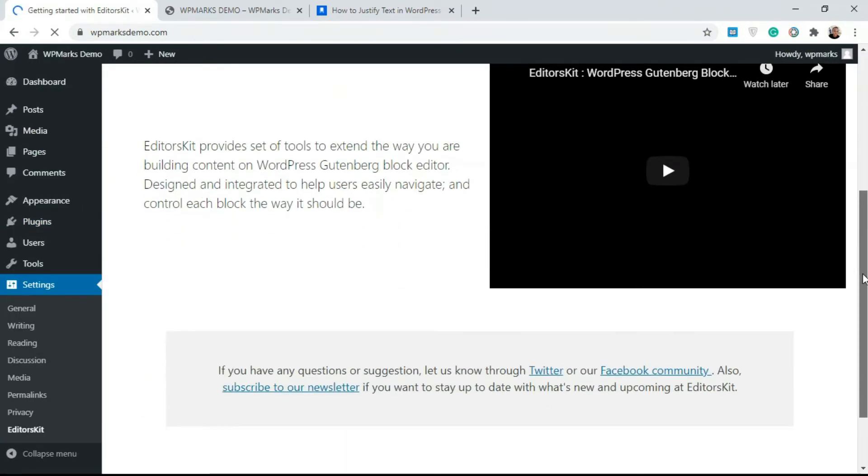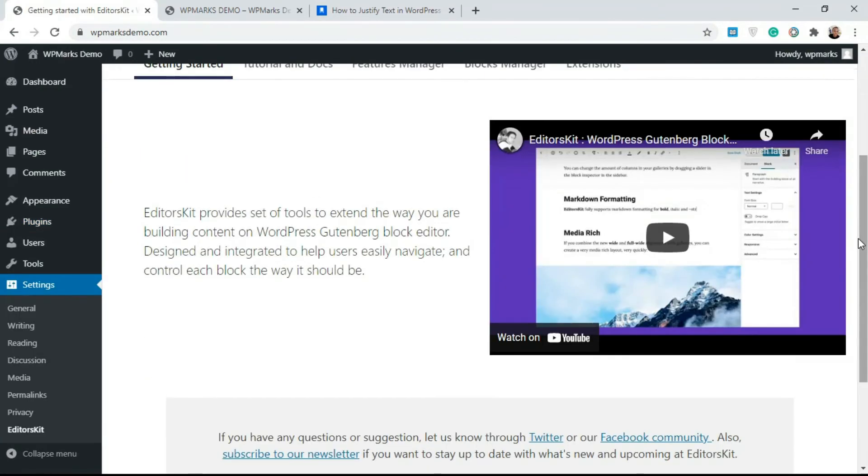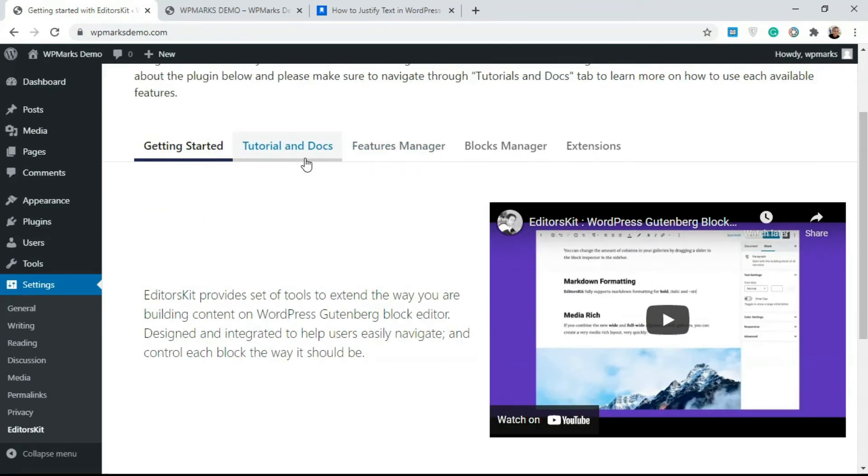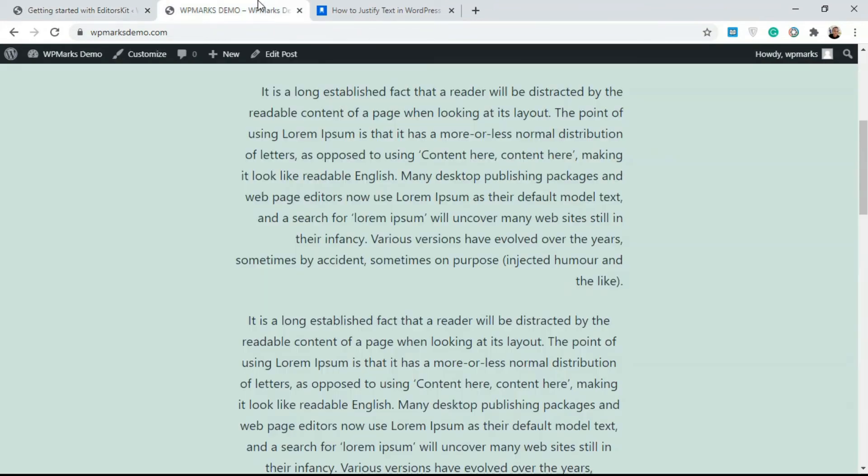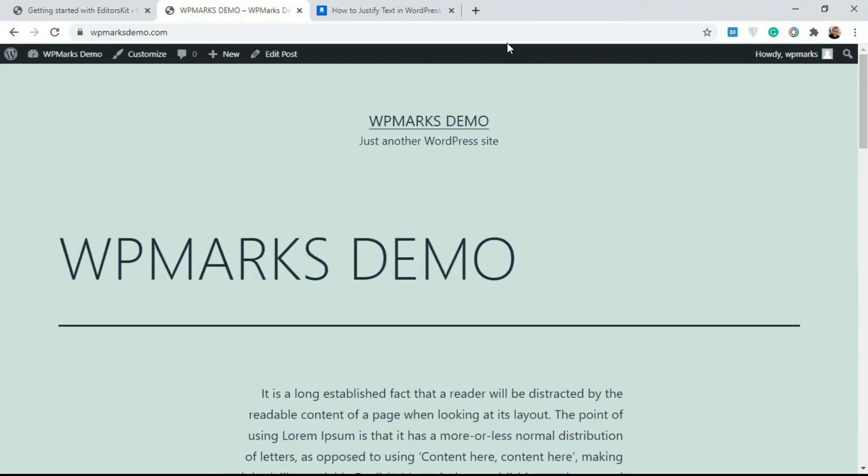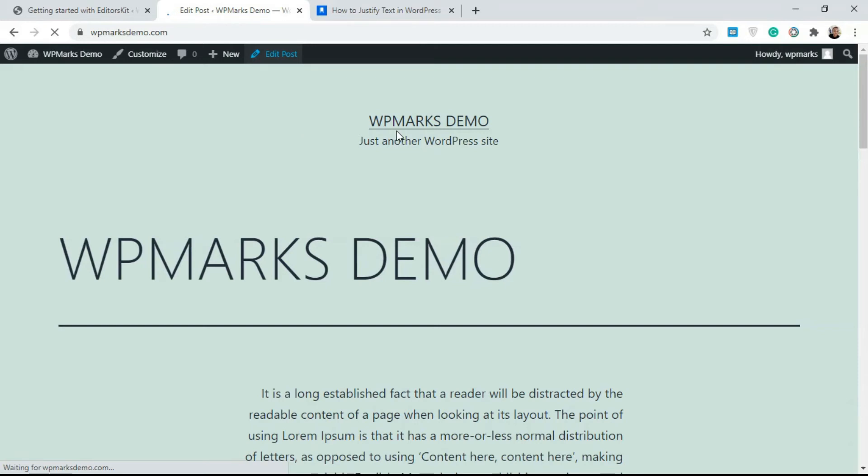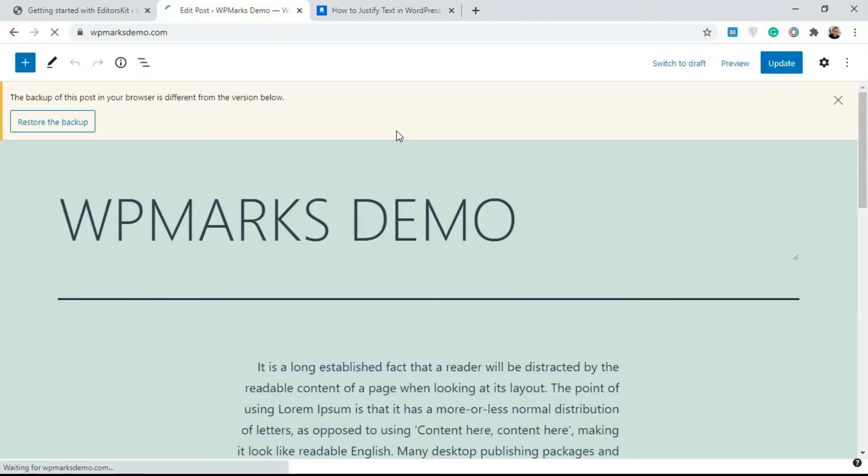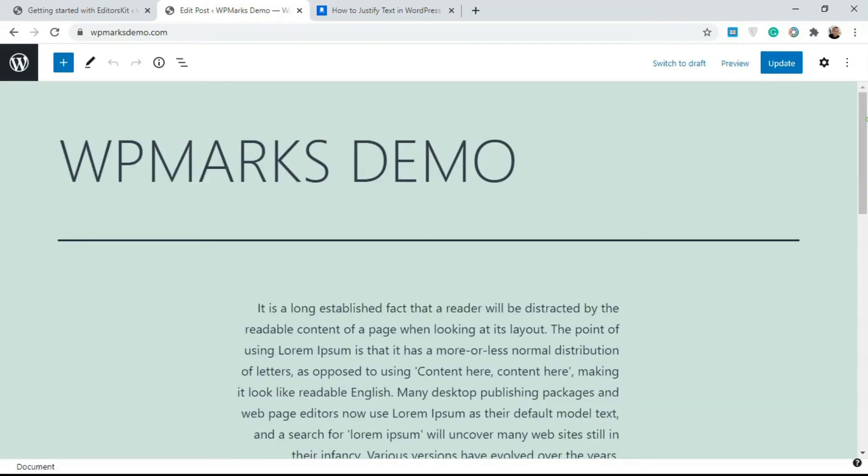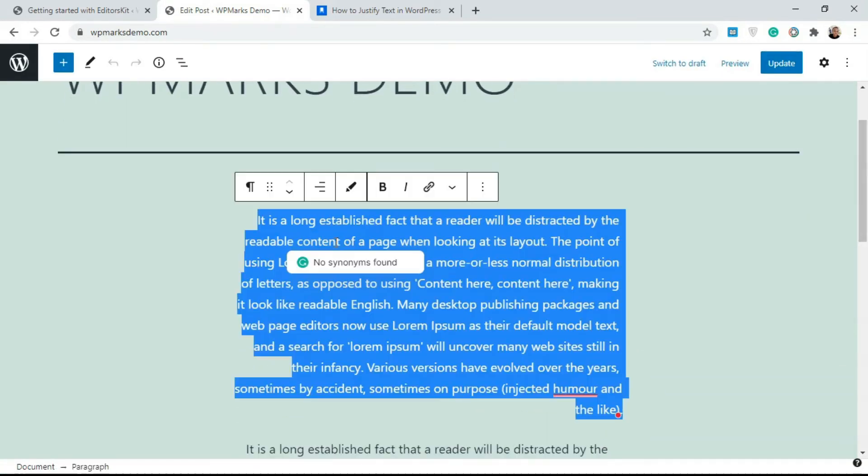On the Settings you're gonna see EditorsKit over here. I'm just gonna show you how the setting looks like. You just see the dashboard and you see some extra tutorials over here. To use this plugin, you have to edit the post itself using Gutenberg.